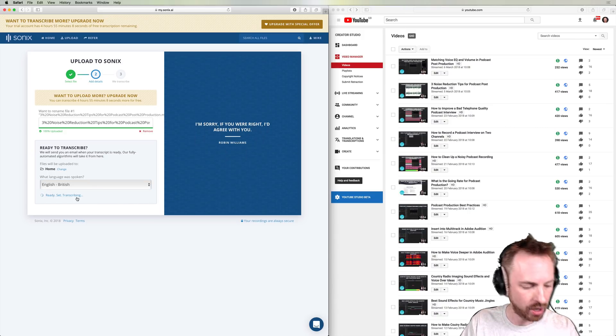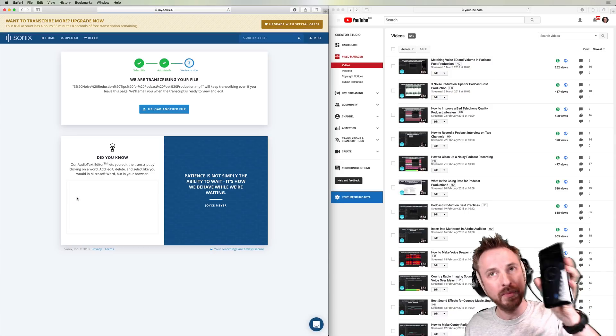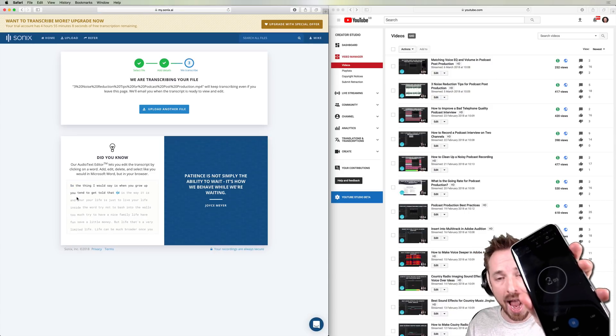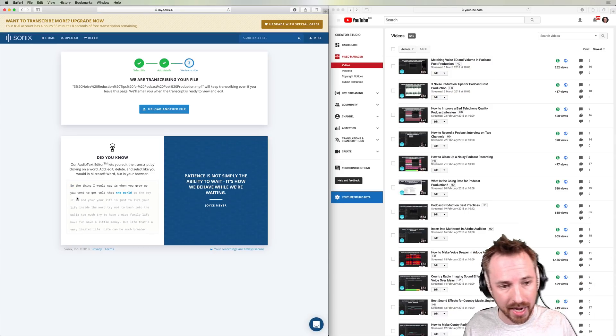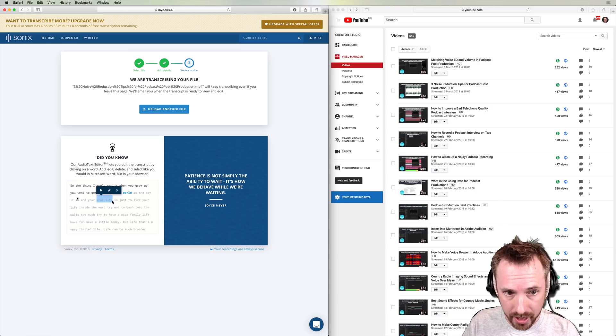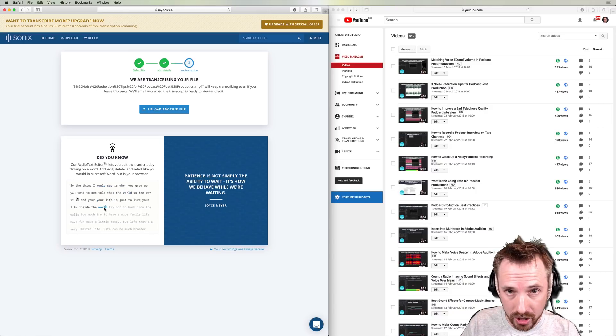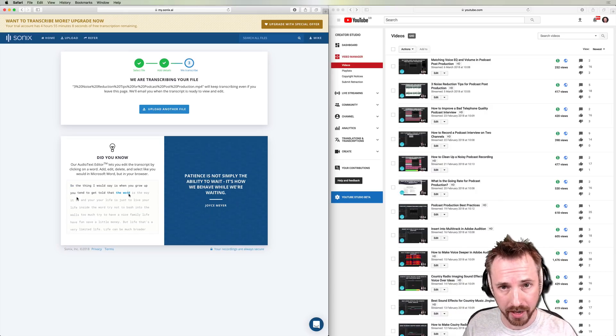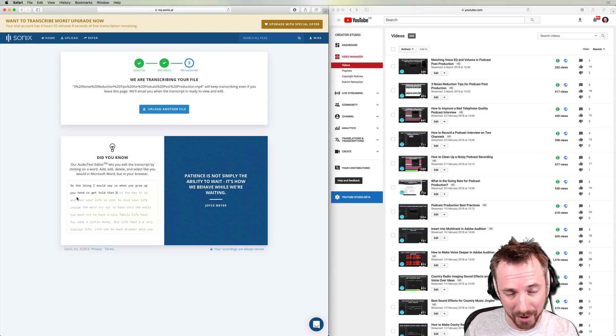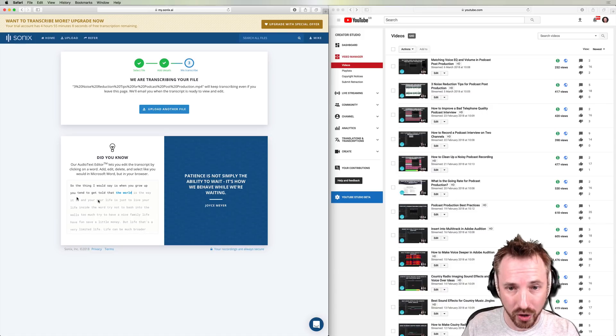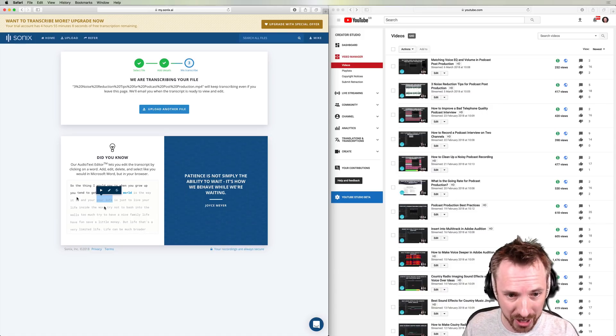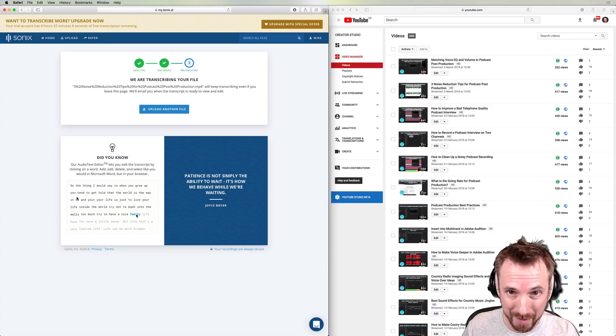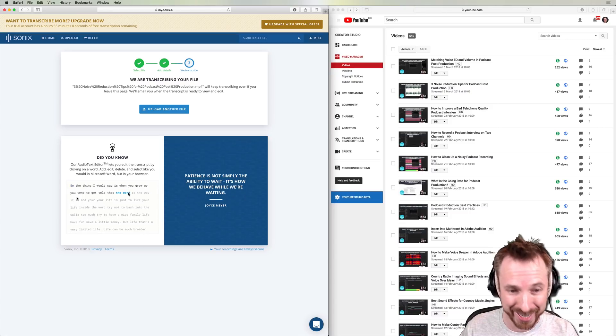I'm also going to click a stopwatch here so I can keep an eye on exactly how long it takes to transcribe the video I've just uploaded, which is five minutes in duration. So hang tight. I'll speed up this section of the video and we'll find out how long Sonics takes with its artificial intelligence to transcribe my video.